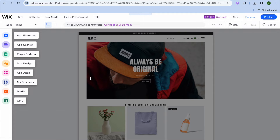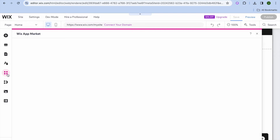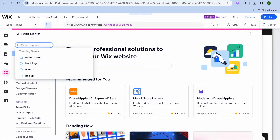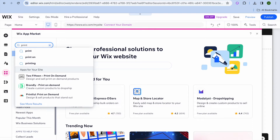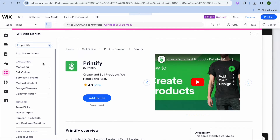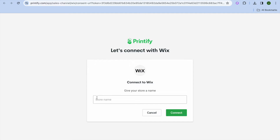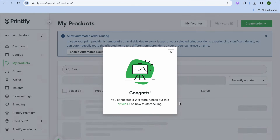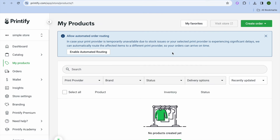After closing the pop-up, go over to the left hand menu option and tap on add apps. After tapping on add apps you'll see a pop-up window — type in Printify, then select Printify and tap on add to site. Once tapped, it will open a new window where you can see connect to Printify and give your store a name. I'm going to call it simple store, then tap on connect. After tapping on connect you'll tap on agree and add, and you'll be redirected to Printify.